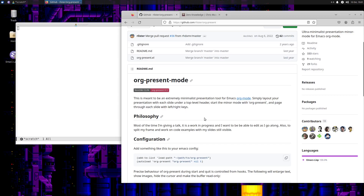Simply lay out your presentation with each slide under a top-level header. And if you watch my videos, you know what a top-level header is. Start the minor mode with org-present and page through each slide with left and right keys. Simple.